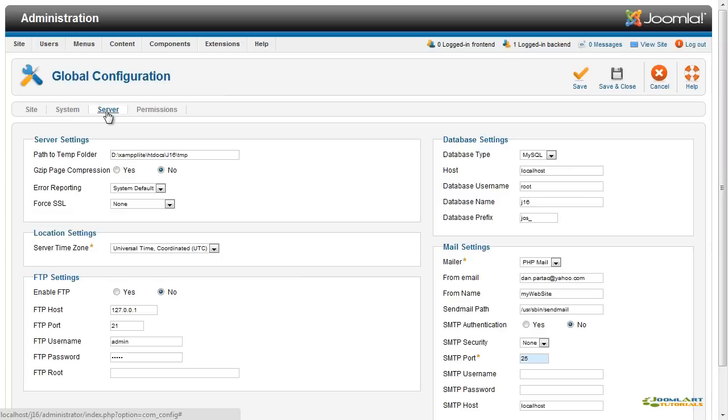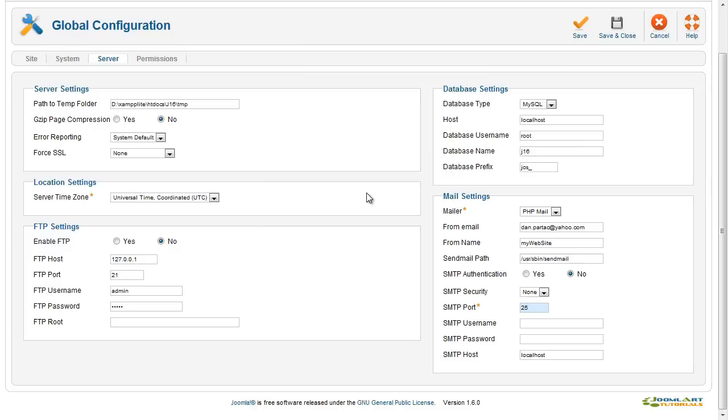The Server tab allows you to set compression settings, location settings, and time zone, FTP connection settings, database connection, and general mail settings.